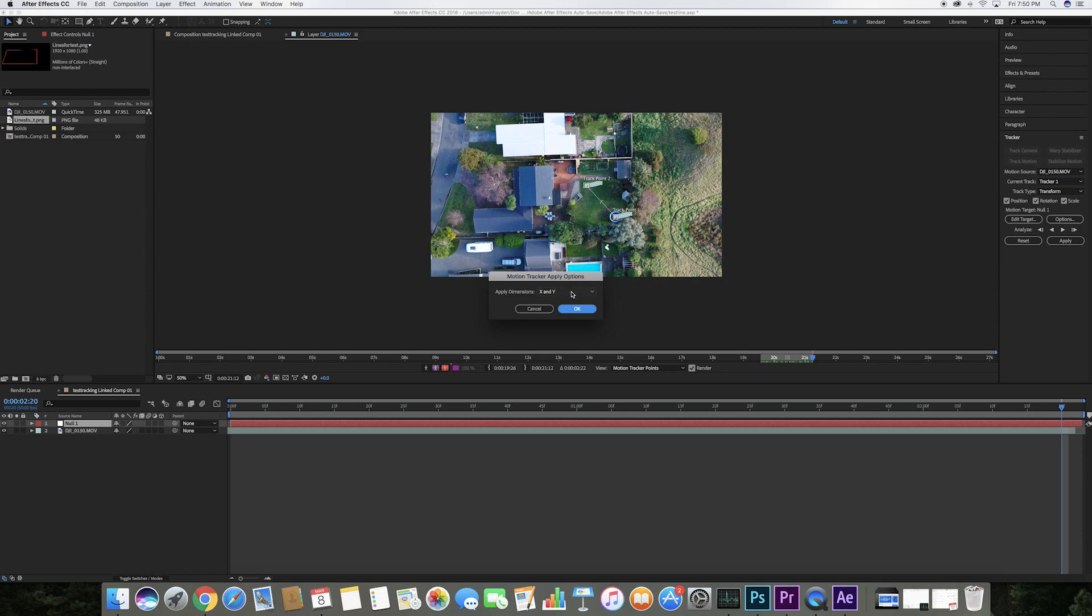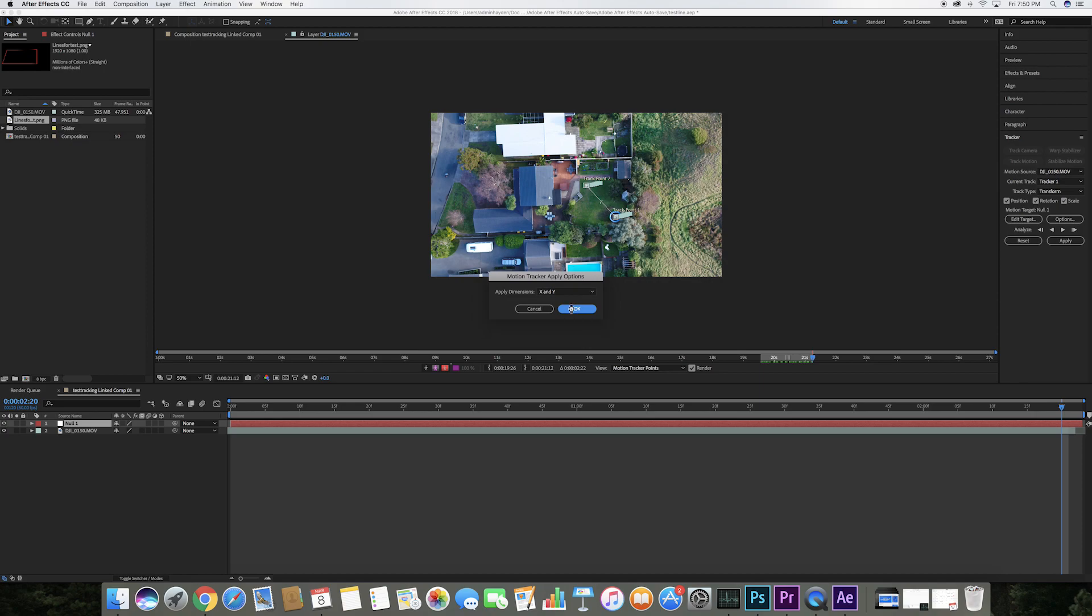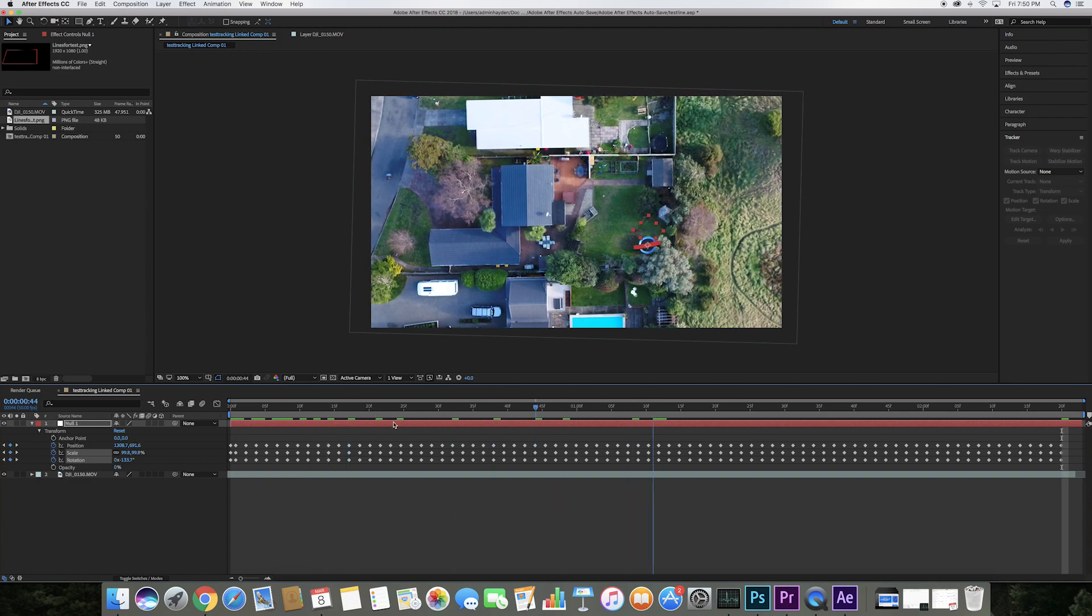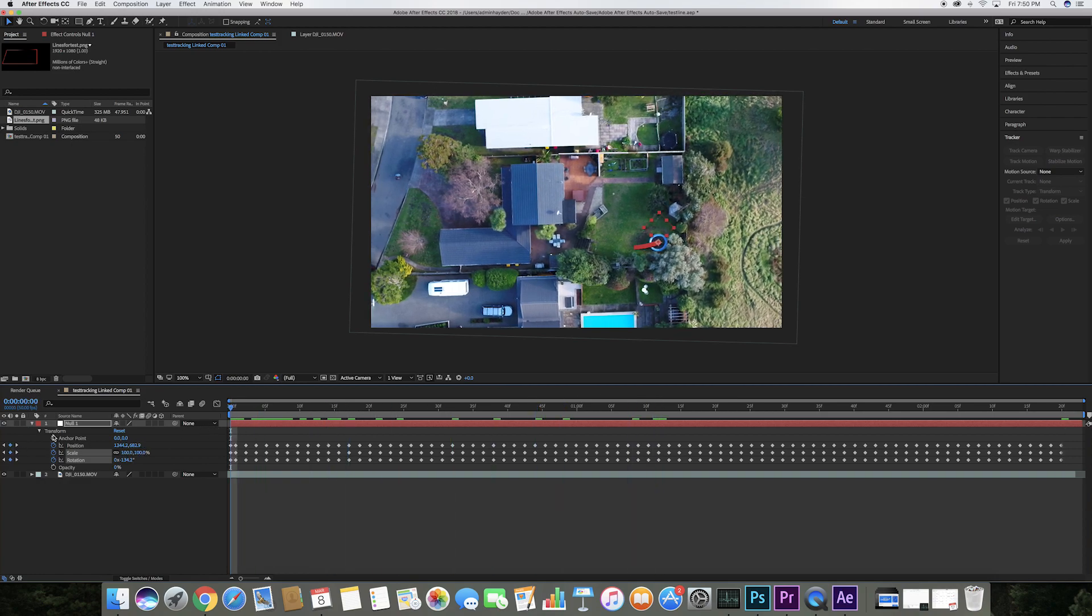Select X and Y, press OK, and here in the composition you will see little red points in the shape of a square that is now staying in the same position in the video.